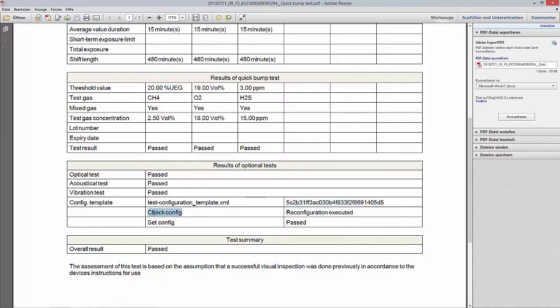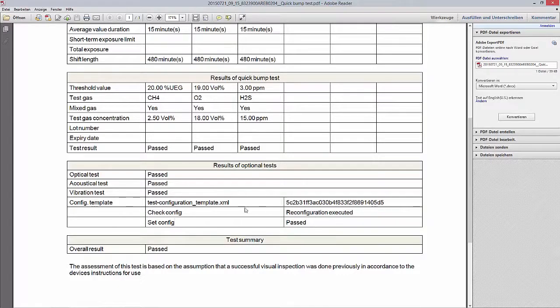We can see that a check was done, but a change of configuration was necessary and this was carried out. This is the information to prove that the device is ready for use and is configured based on our template. The new template configuration is easy to use and provides comprehensive documentation for a higher level of safety.